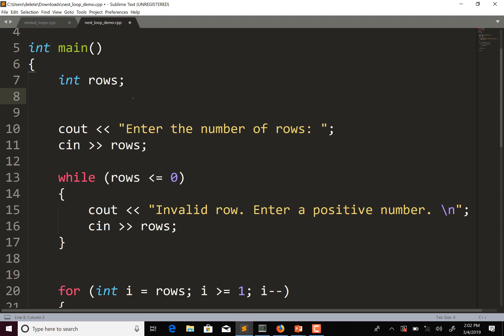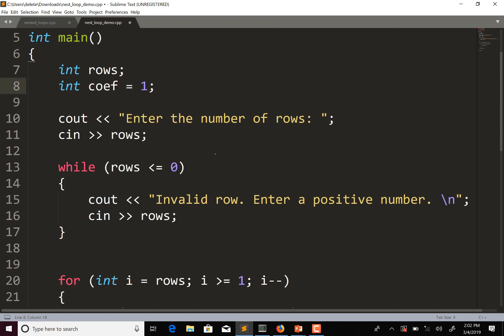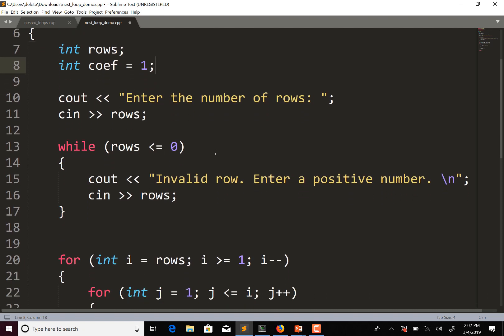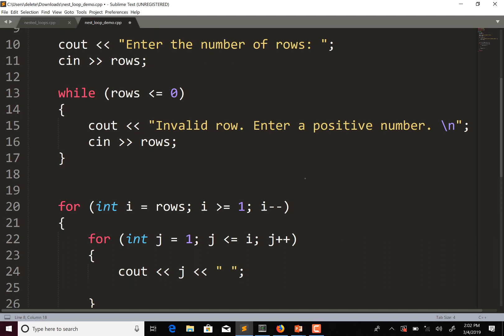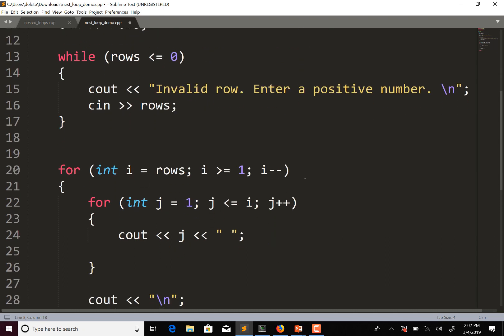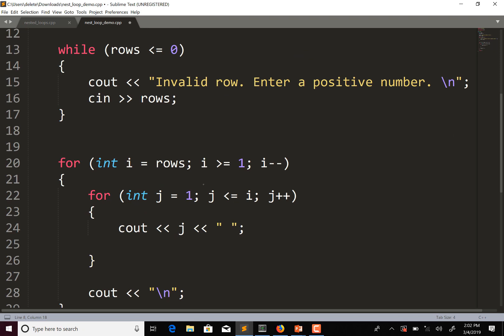So we're going to want a variable to store the coefficients, and I'm going to start it out at 1. We can keep the 'enter the number of rows' part, and also our while loop to verify that they enter a positive non-zero number.